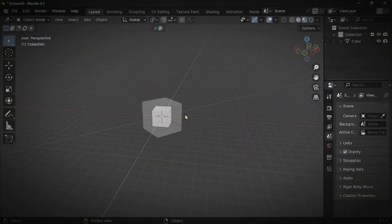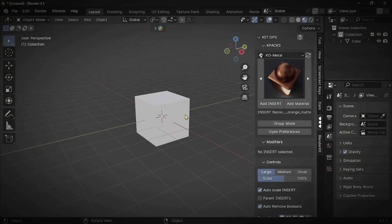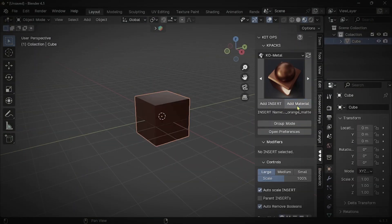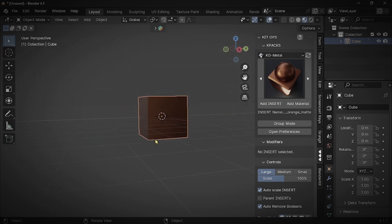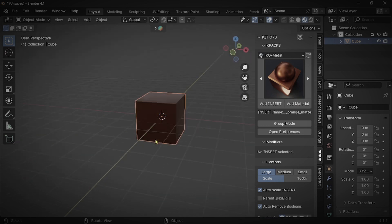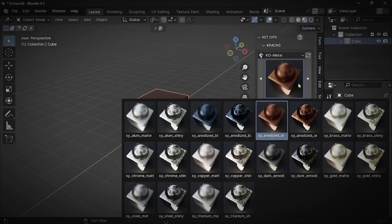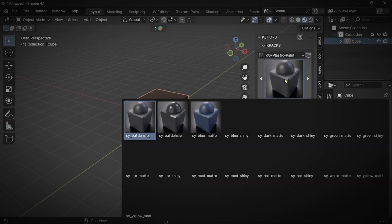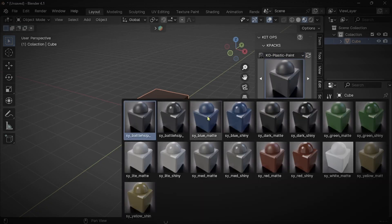Just think about this for a second. You can add any simple material with one click using an add-on. It sounds effortless, right? That's exactly what I'm going to teach you. Follow my instructions properly.